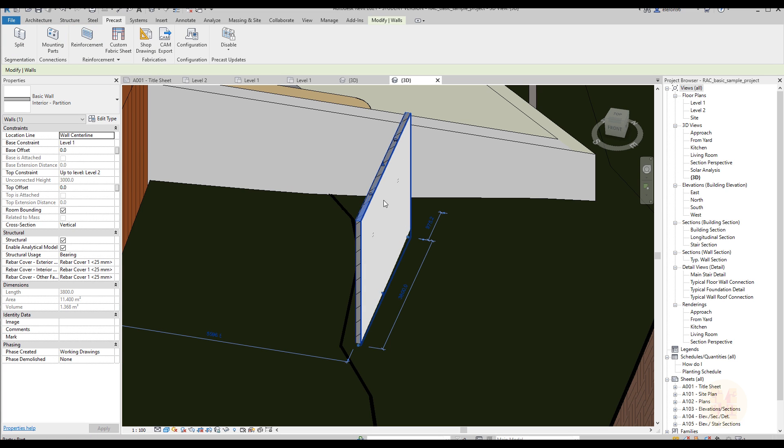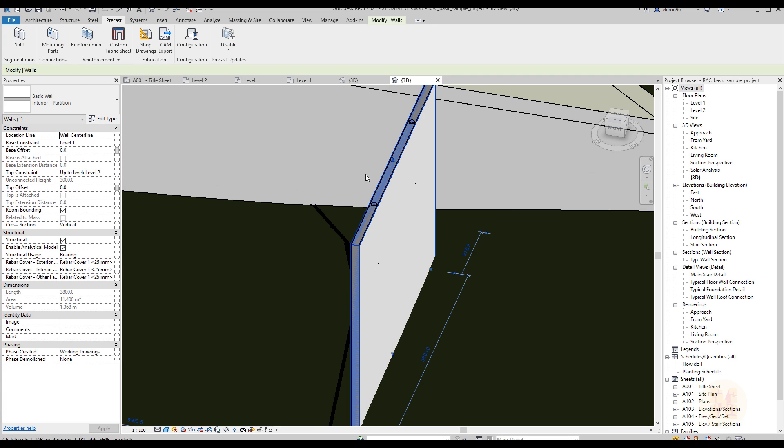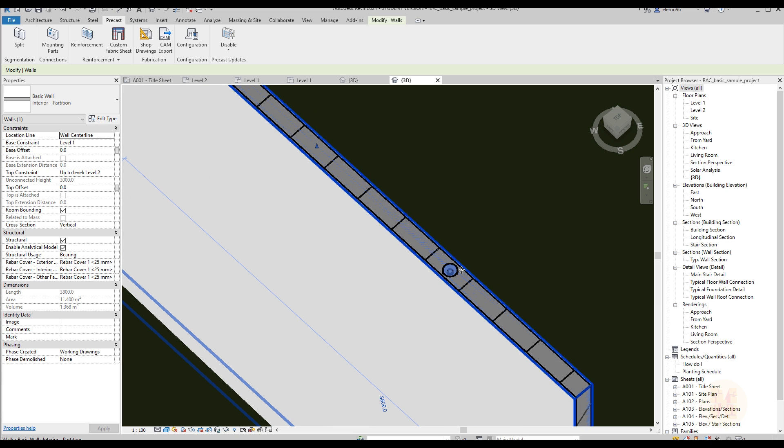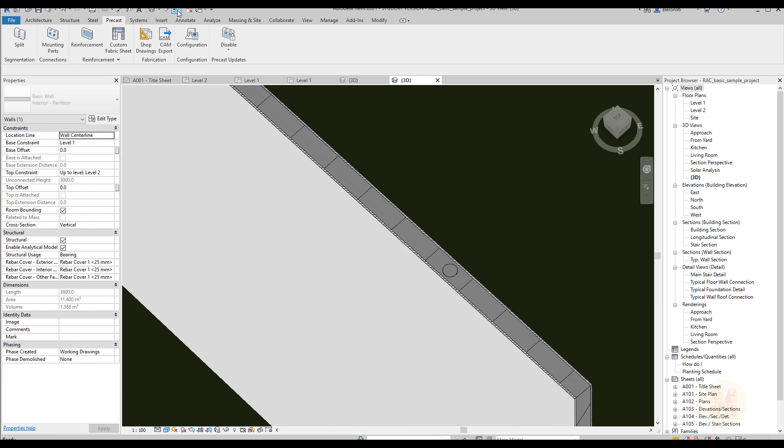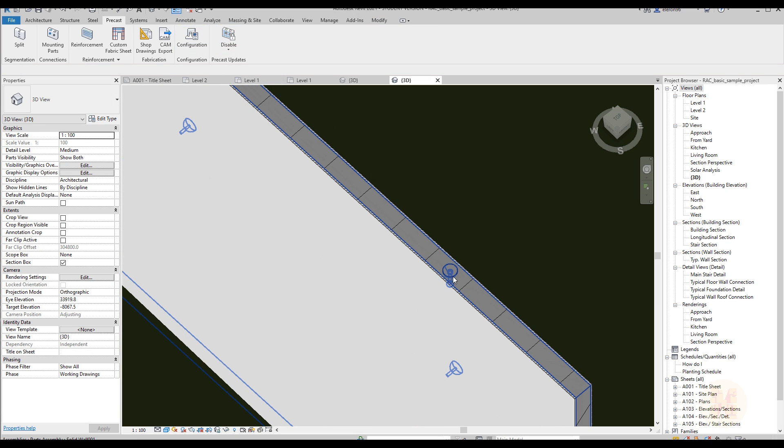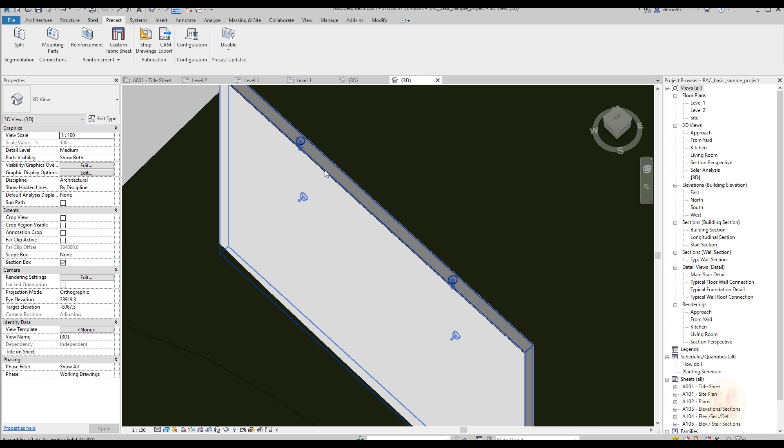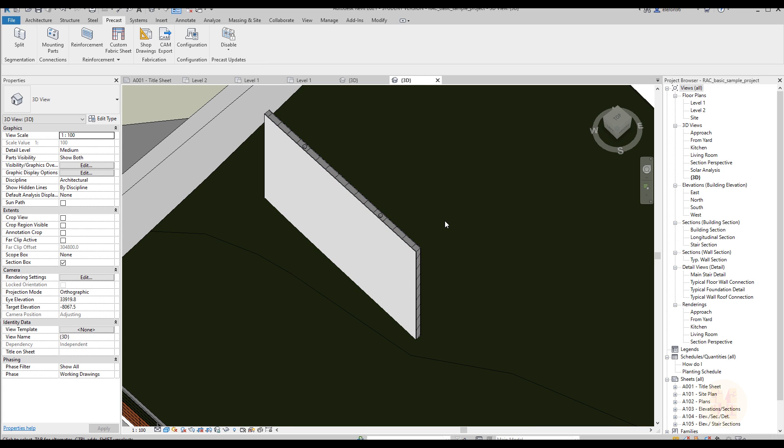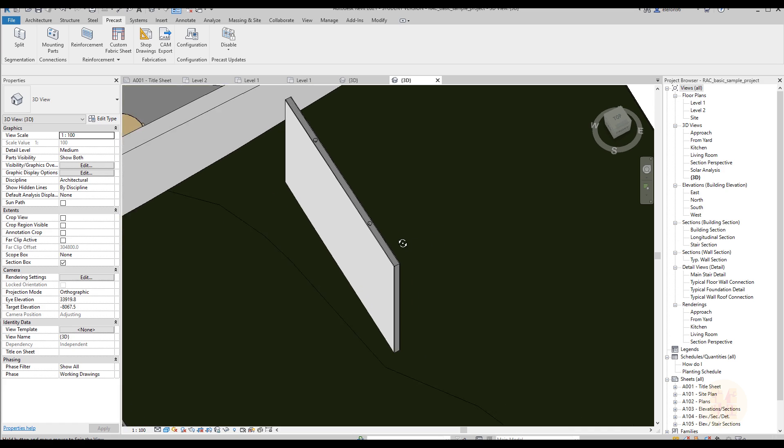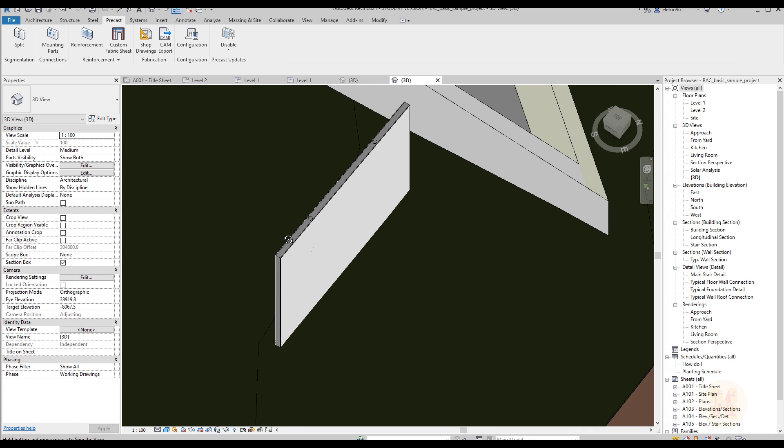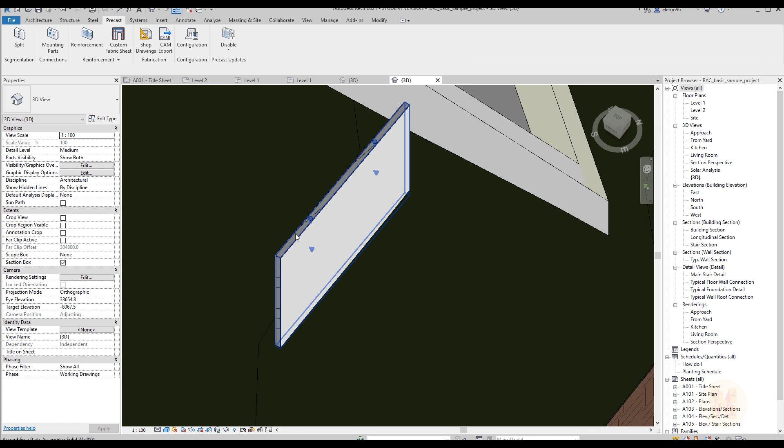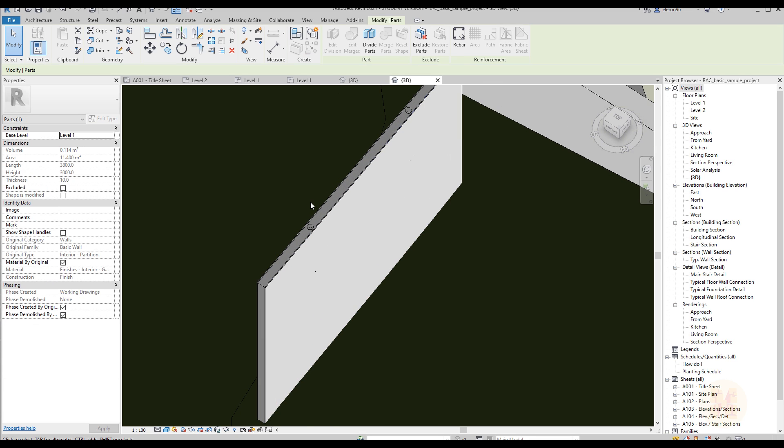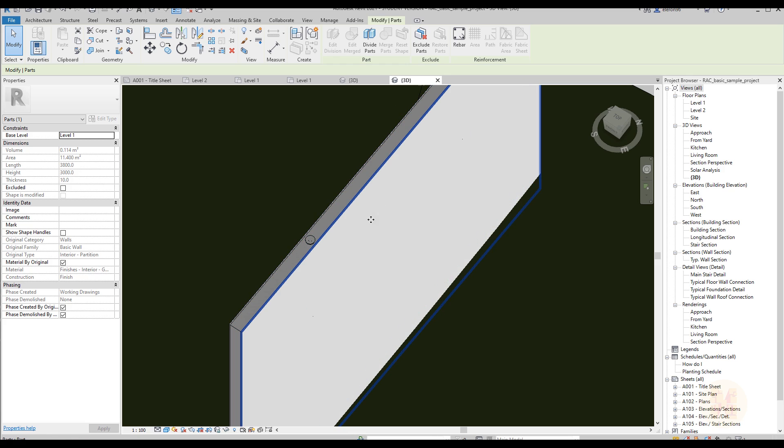After that go to Precast, for example Split, and let's split this wall - just select it. As you can see you don't need now to do any bad manipulation with the families. You will get it now inside this structure system. Now I can say that structures, architectures, and MEP can work in Revit without any big problems because now you can do whatever you want in Revit without any other software.